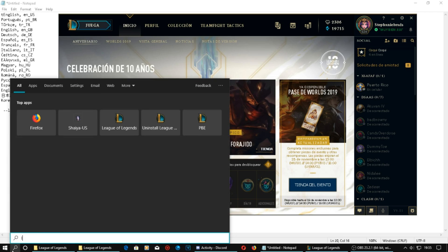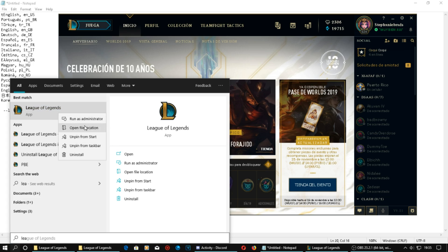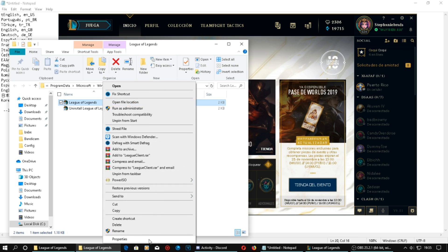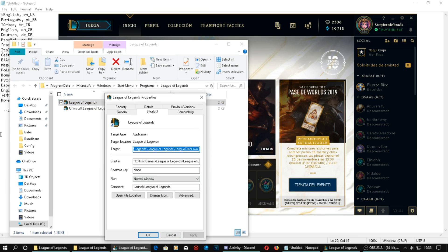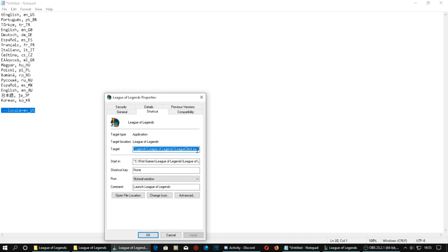So for us to do this, you will need to search League of Legends, right-click and open in file location, then right-click again and go to properties. I'm going to keep these codes in the description, so you have to copy this one and go back into it, and go right at the end outside the brackets and put this in.